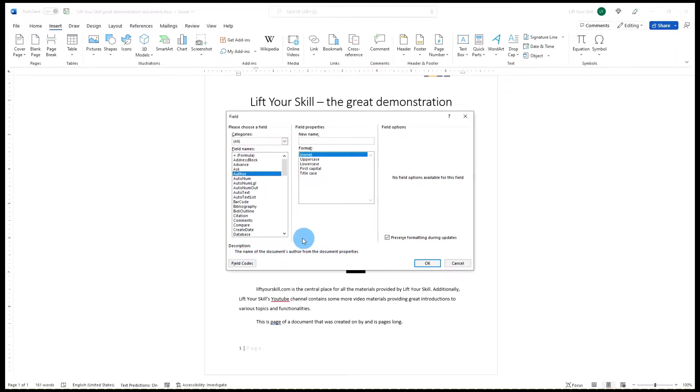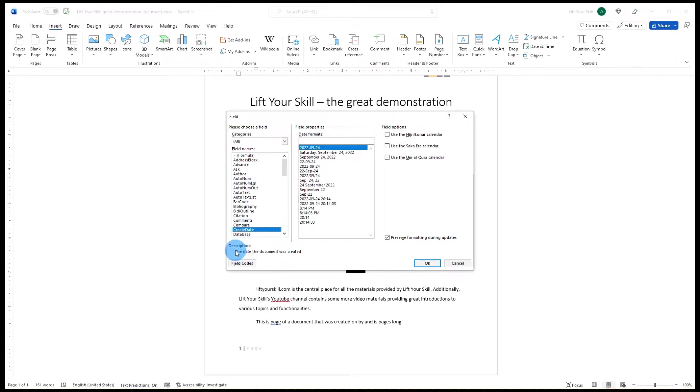This functionality is especially usable when you want to ensure that your document shows updated values instead of static text. Please note that the notion of fields has double meaning in Microsoft Word.